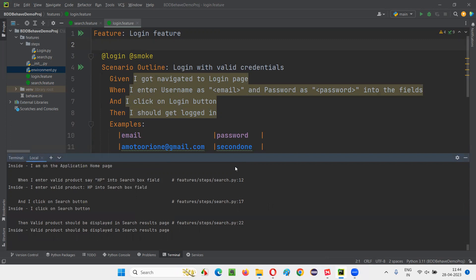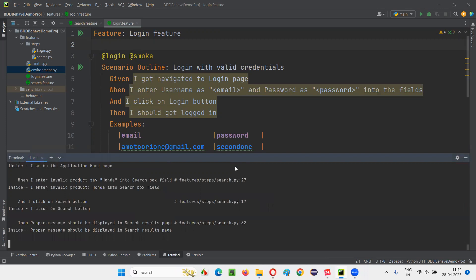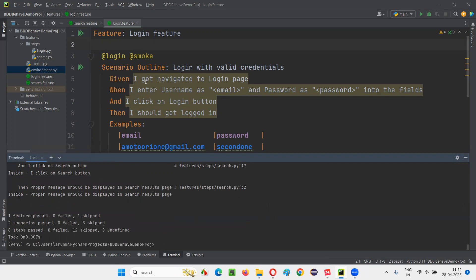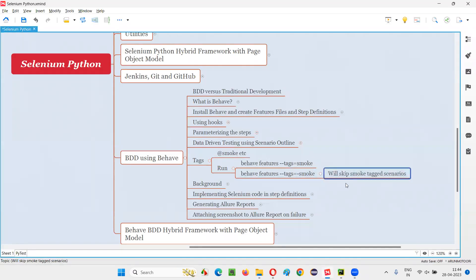The search-related scenarios got run. Both search scenarios — 'search for an invalid product' and 'search for a valid product' — ran. That's because we specified '--tags=-login', so apart from login everything got run. This is all about tags as part of this session. See you in the next session, thank you!